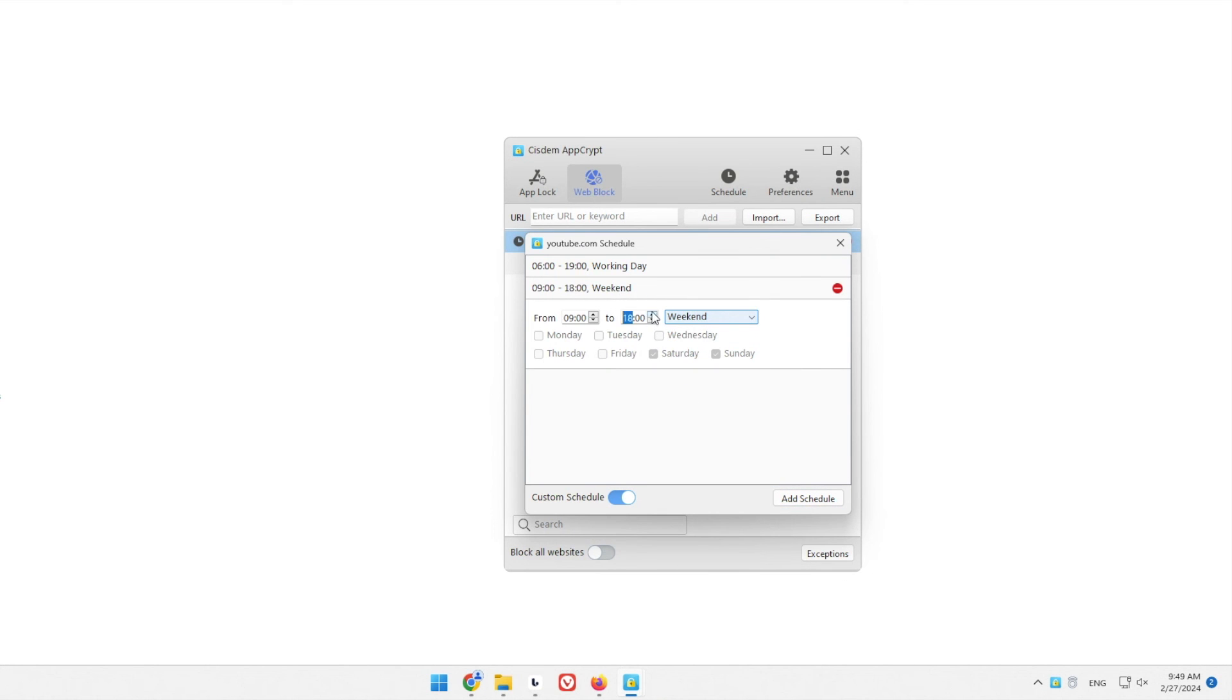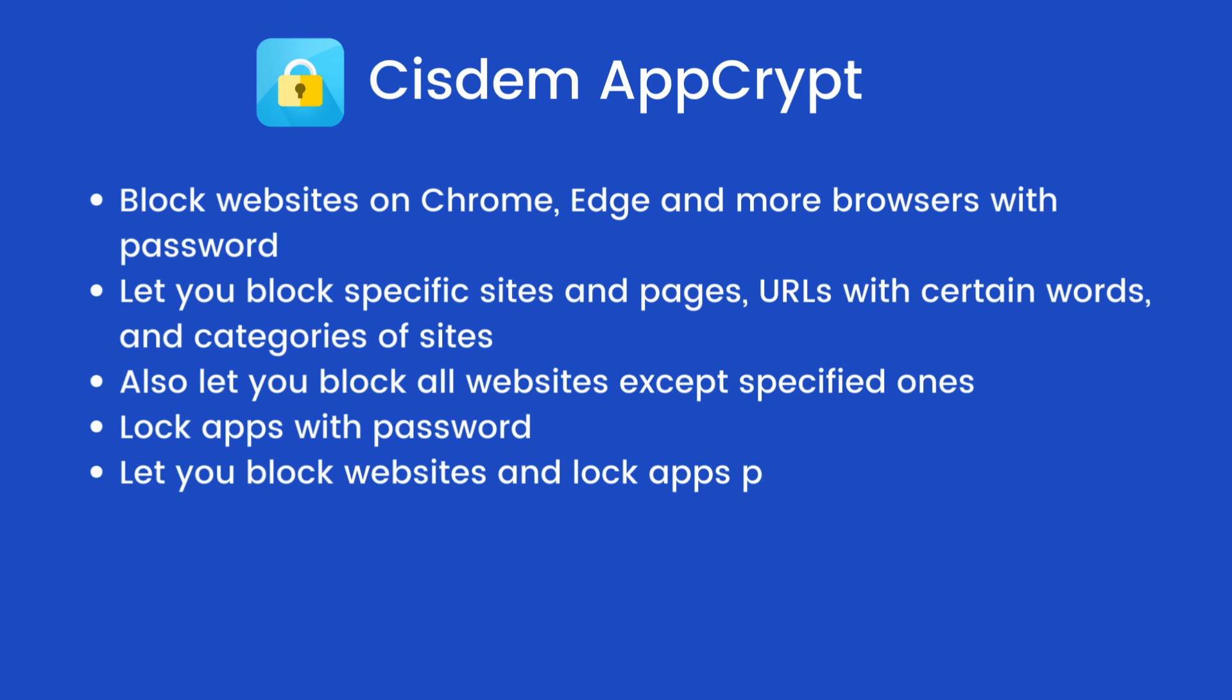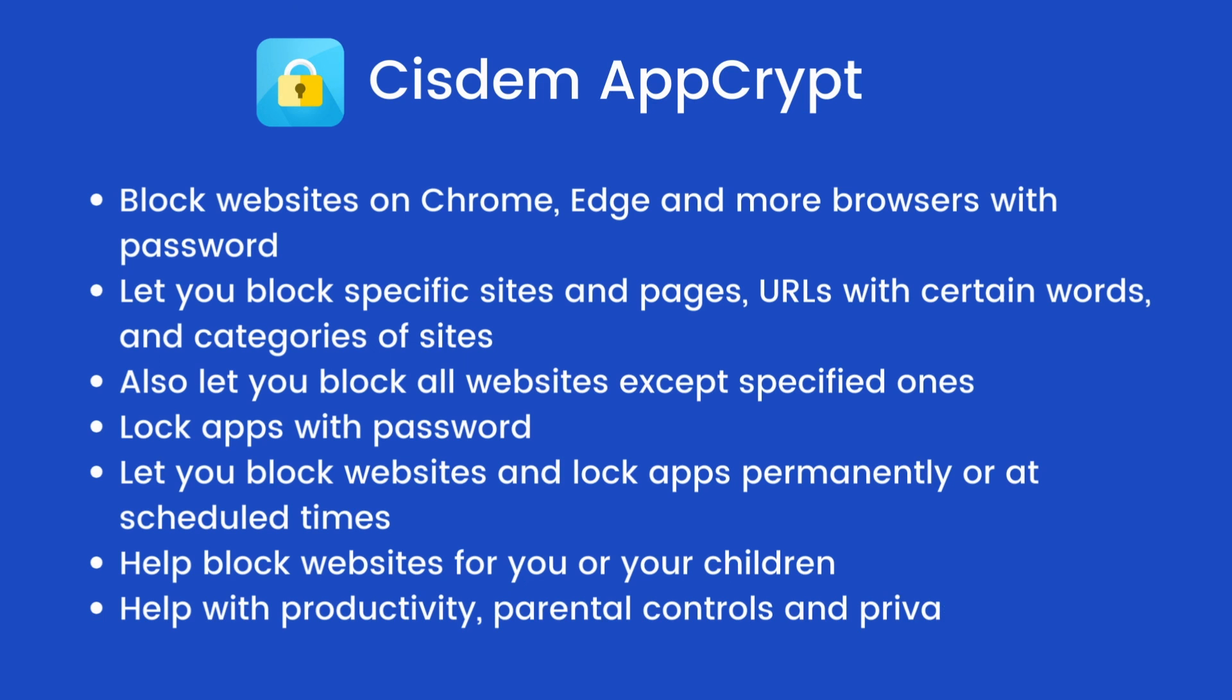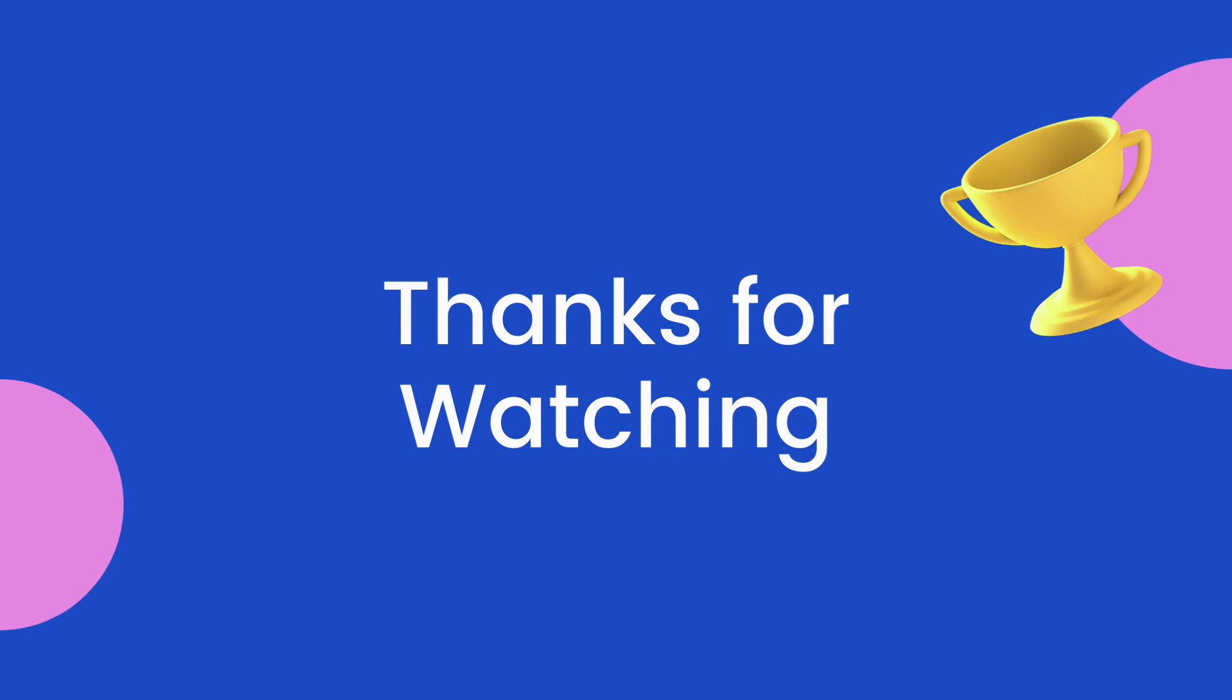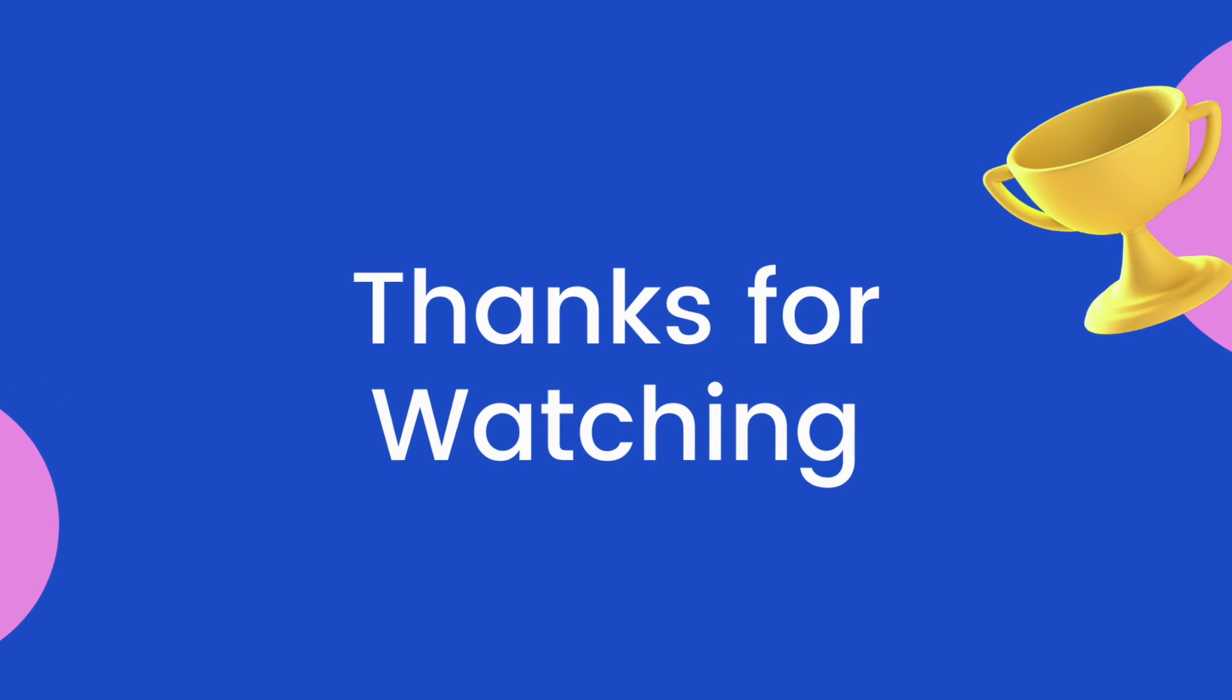System AppCrypt is easy to use and powerful. You can find the official free trial download link in the description section below. Thanks for watching.